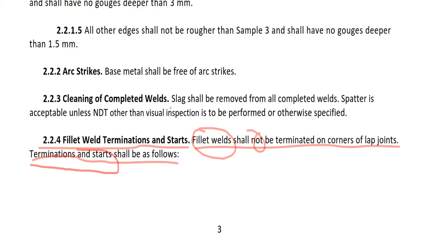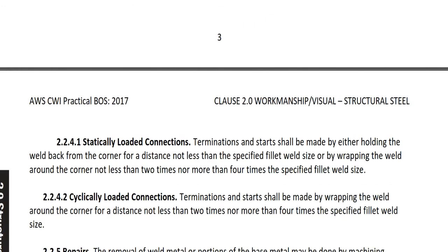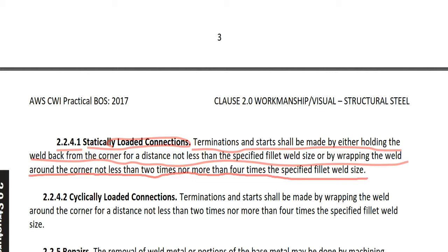Termination and start shall be as follows. Section 2.2.4.1 — statically loaded connection. Termination and start shall be made by either holding the weld back from the corner for a distance not less than the specified fillet weld size, or by wrapping the weld around the corner not less than 2 times nor more than 4 times the specified fillet weld size.